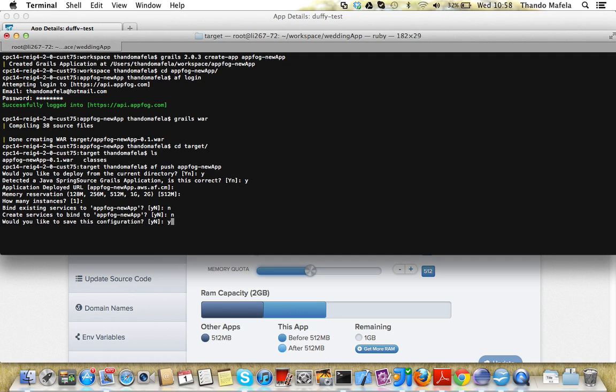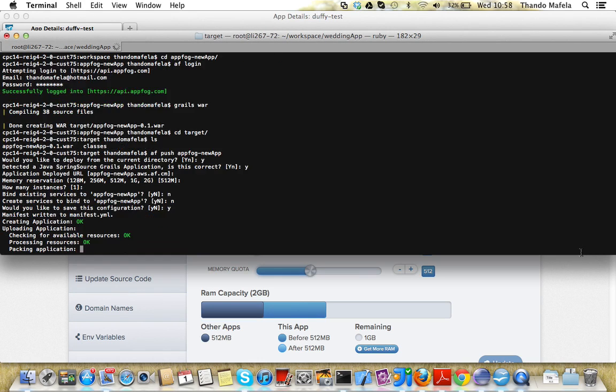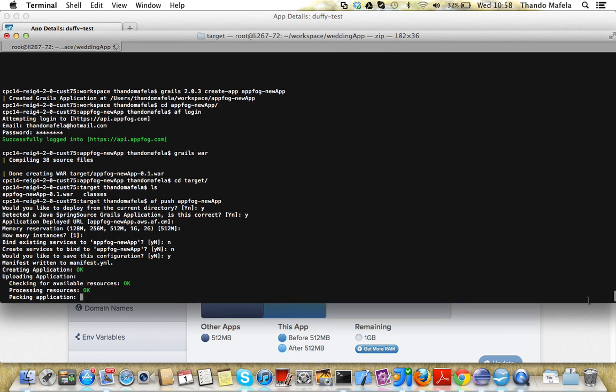And probably I'll save this. So now it's going to create an application. You can see everything being returned on the terminal.